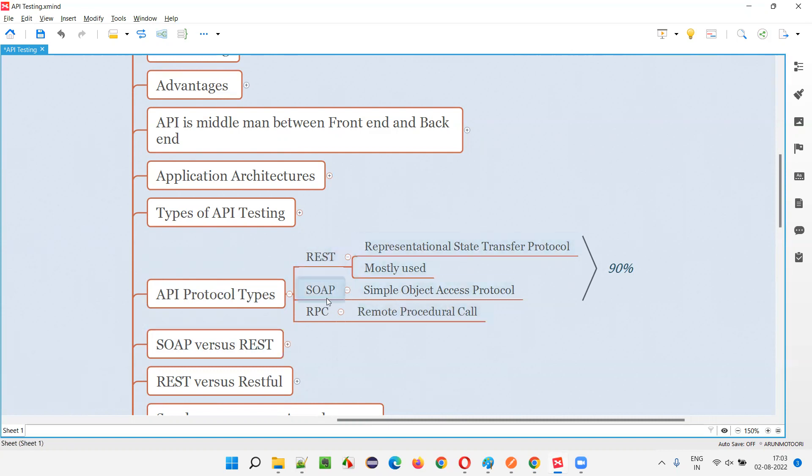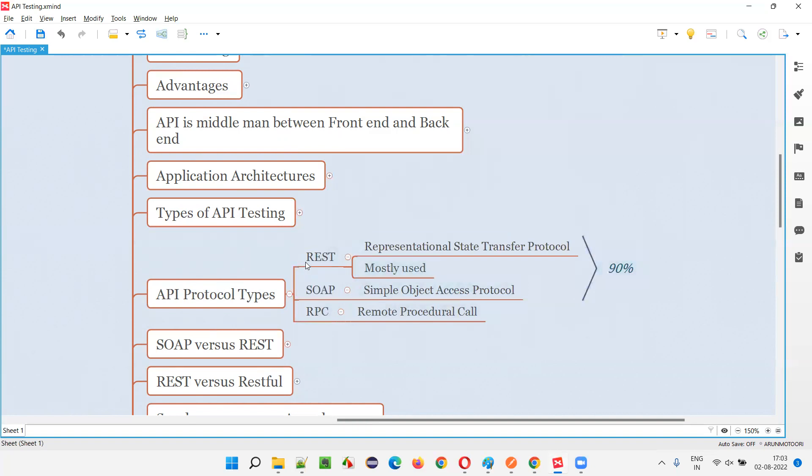And the full forms of REST, SOAP and RPC, and which is a mostly used one, and what is the percentage share of this protocol types of APIs used by the application, that is enough for this session.